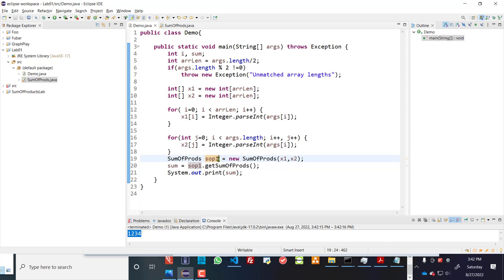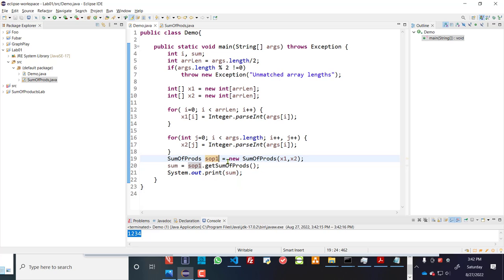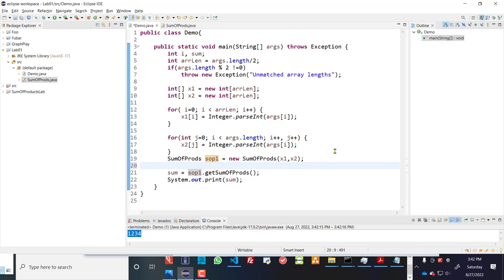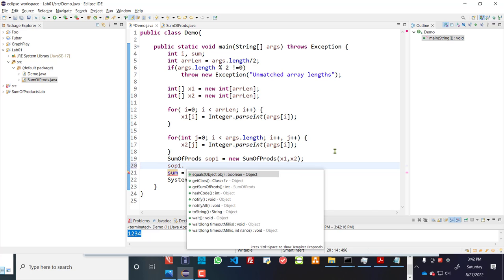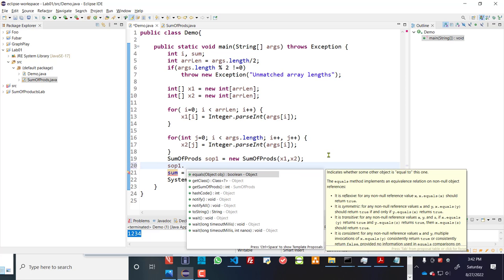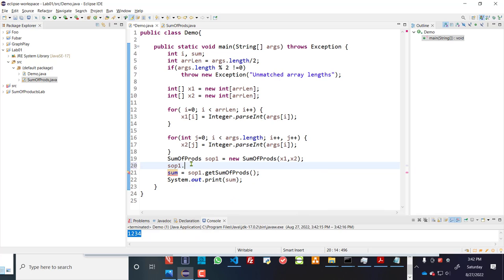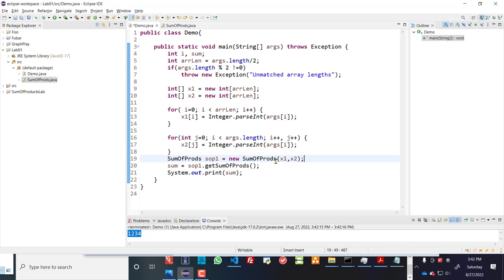So this instance of a sumofprods object has methods. Those methods show up when we use code completion, SOP1. And it shows you the methods that are available to us. Some of these are the inherited methods like equals and getClass. And the others could be the ones that we create, such as the getSumofprods. So code completion in eclipse will show that to you.